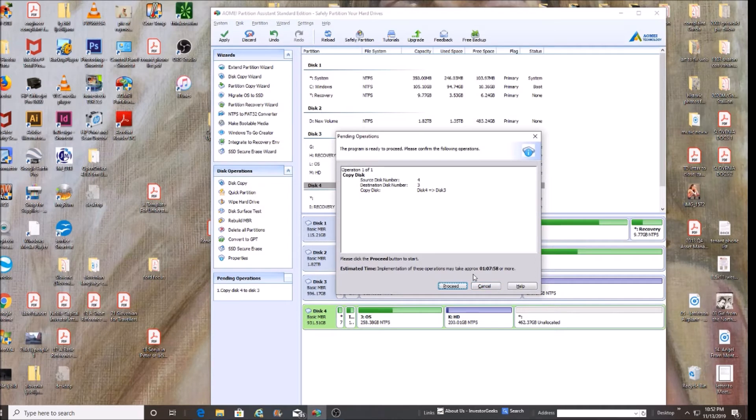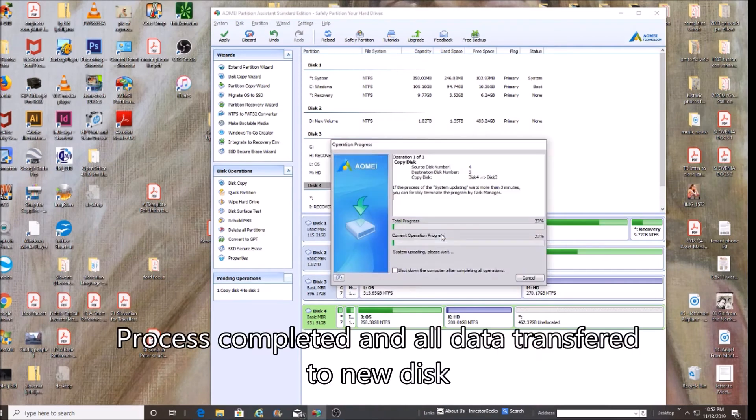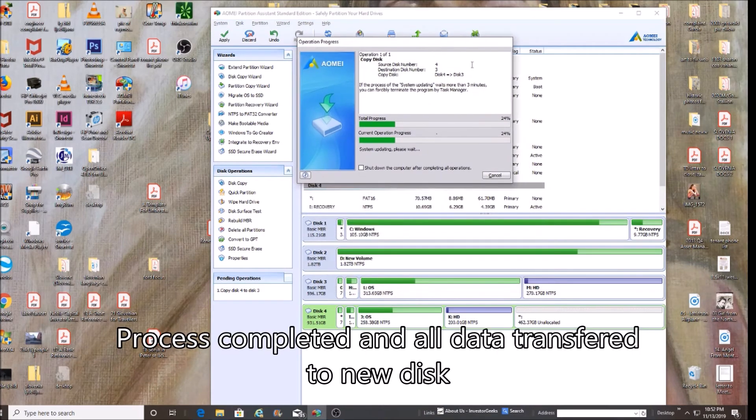It may take one hour. So we're going to go ahead and click proceed. Are you sure you want to start? Yes. All right, and it's going to go through this process here.